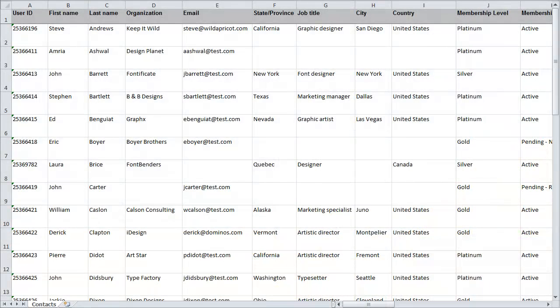If you already have a list of members or other contacts in a spreadsheet, you can use it to import them into Wild Apricot. You can also use the spreadsheet to make bulk changes to existing contact records.